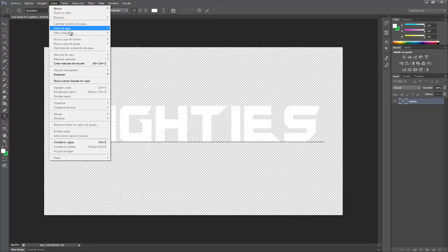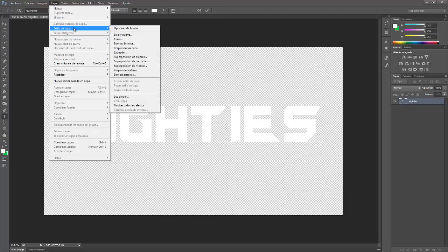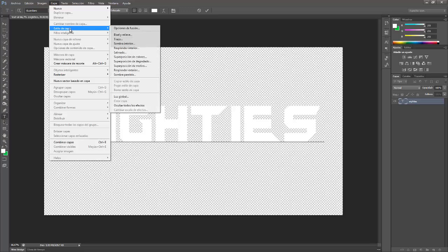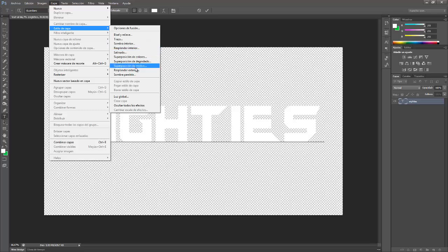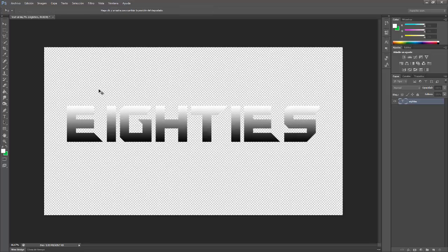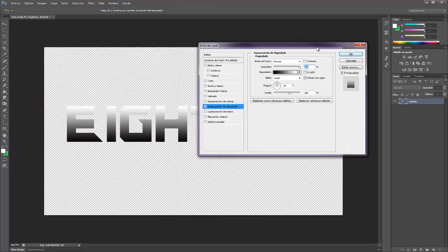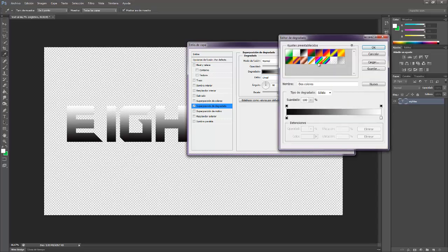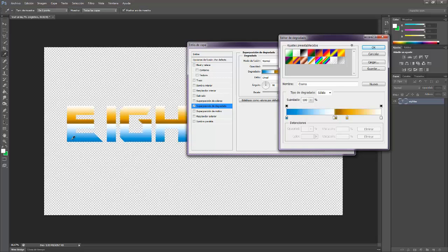Okay so we're going to come here, we're going to Layer and we're going to come to Layer Style. The first thing that we want to get is this gradient or pendant, I don't know how it's said. Anyway, we're going to come here. Actually this one is the typical 80s effect.